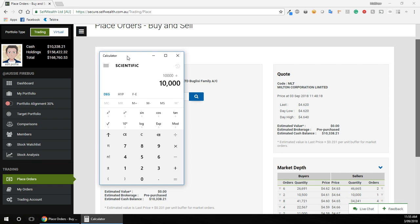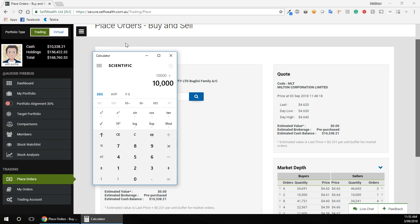...the last price over here, which is $4.62. But it's not just $4.62 because if you read this little snippet here, it says the estimated value is listed price plus 23.1 cents.